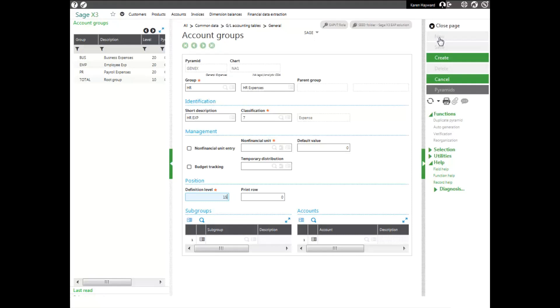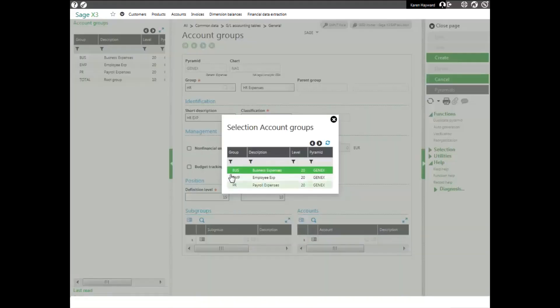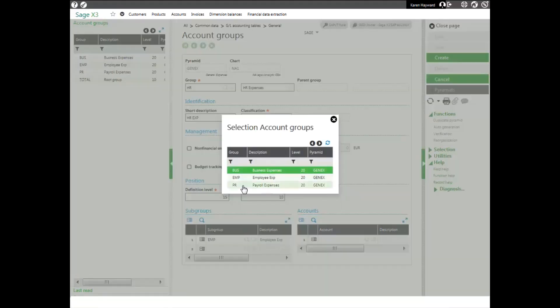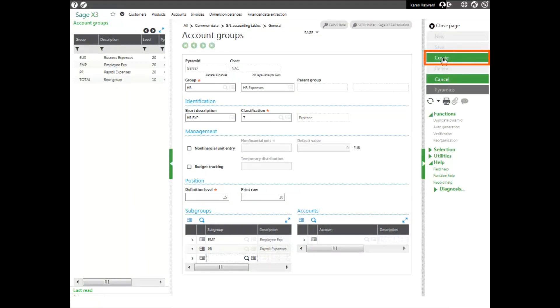But it will also contain the groups of my employee expenses and my payroll expenses, which happen to be definition level 20. My print row will be 10. And then I'll come in and put my subgroups. And I'm going to select my employee subgroup and my payroll subgroup. And the reason I can select these two subgroups is because their definition level is 20, which is larger than 15, which is the definition level of my HR group. And then I go ahead and click create.